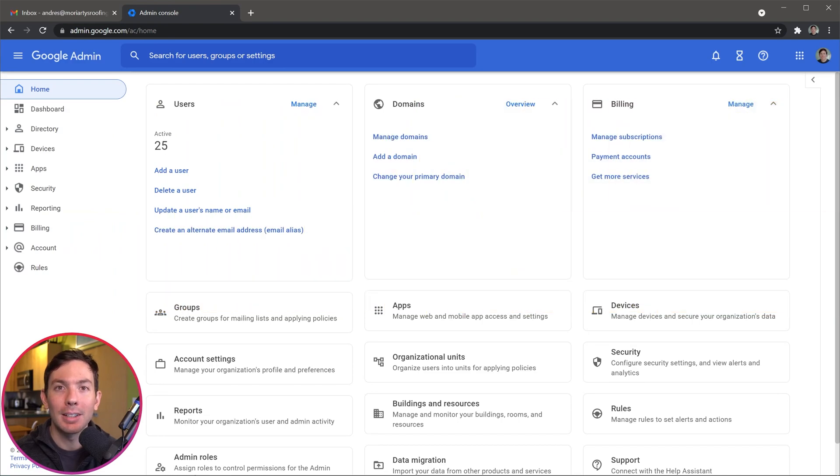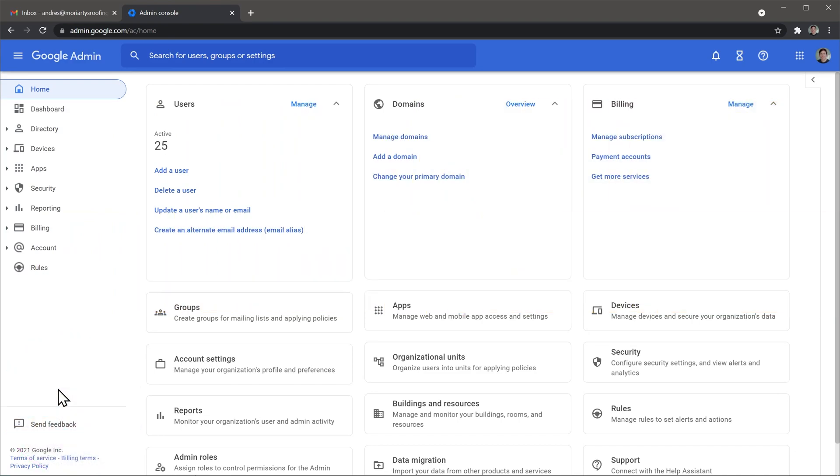Alright let's start. First you have to log in to the Google Admin Console and once you're in the home screen, click here where it says manage users.